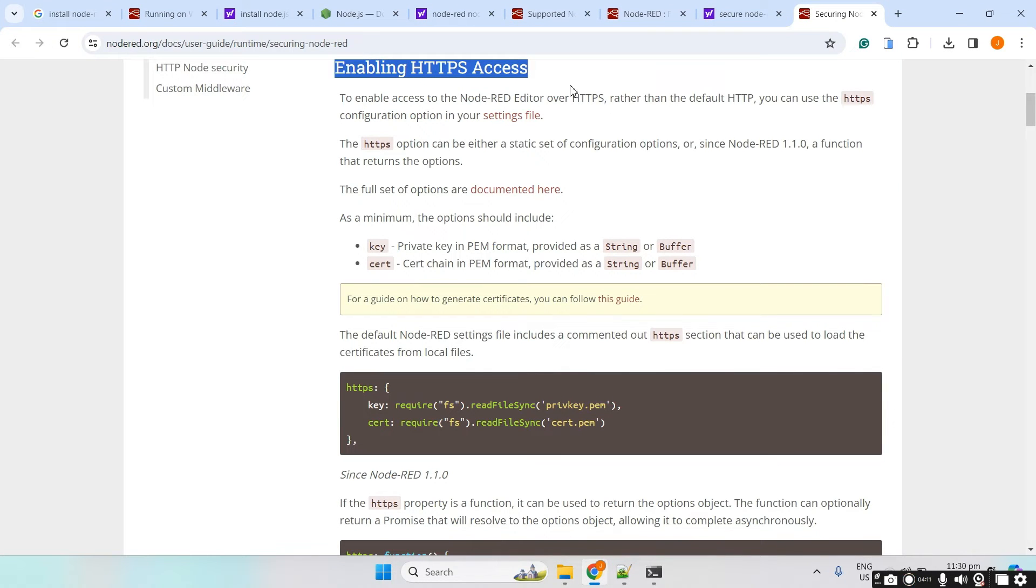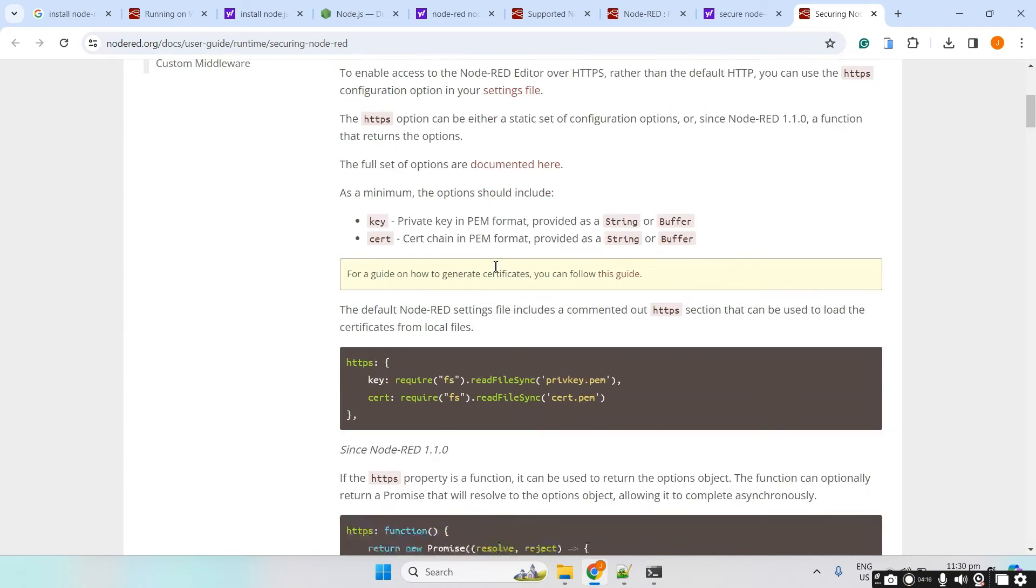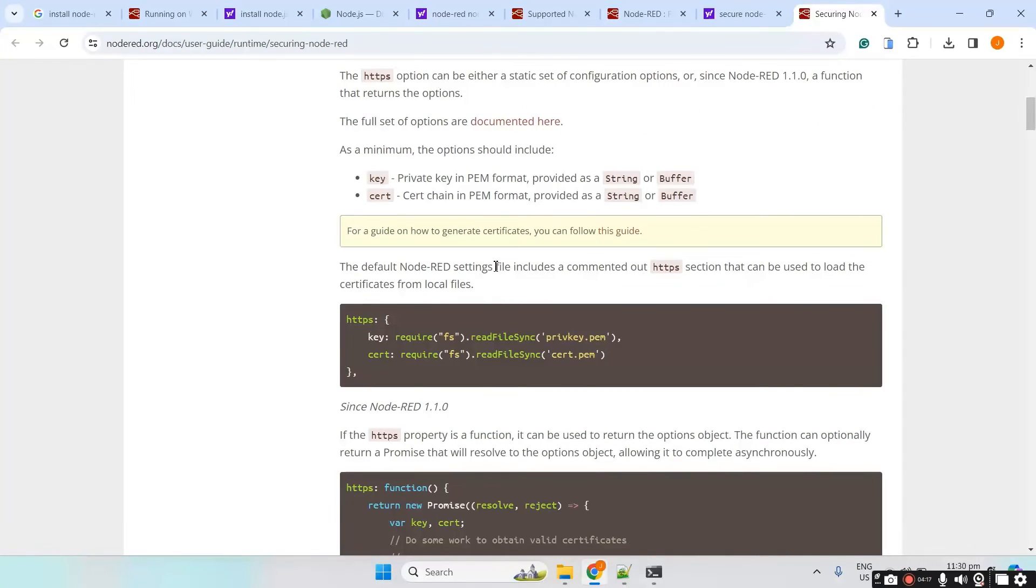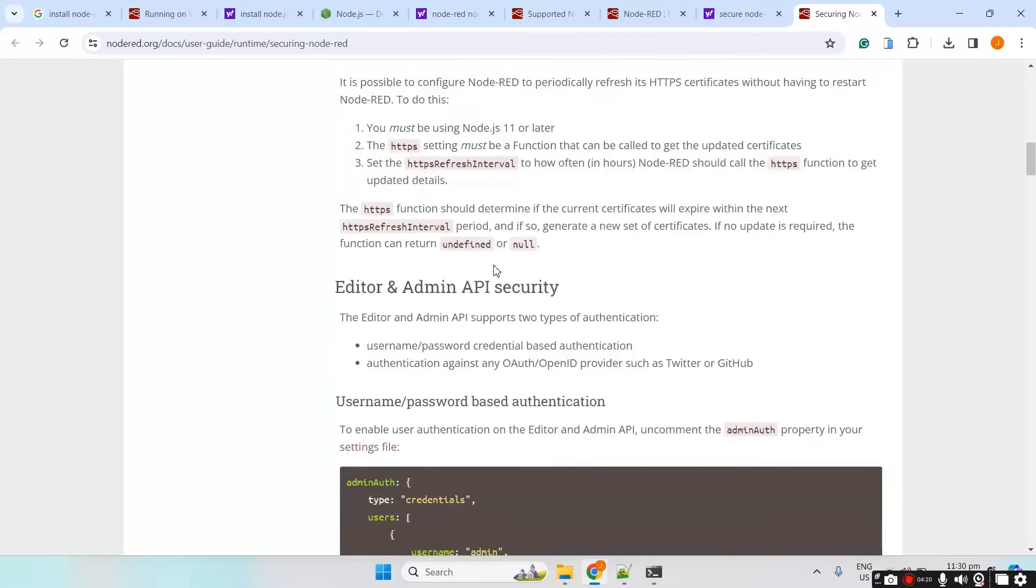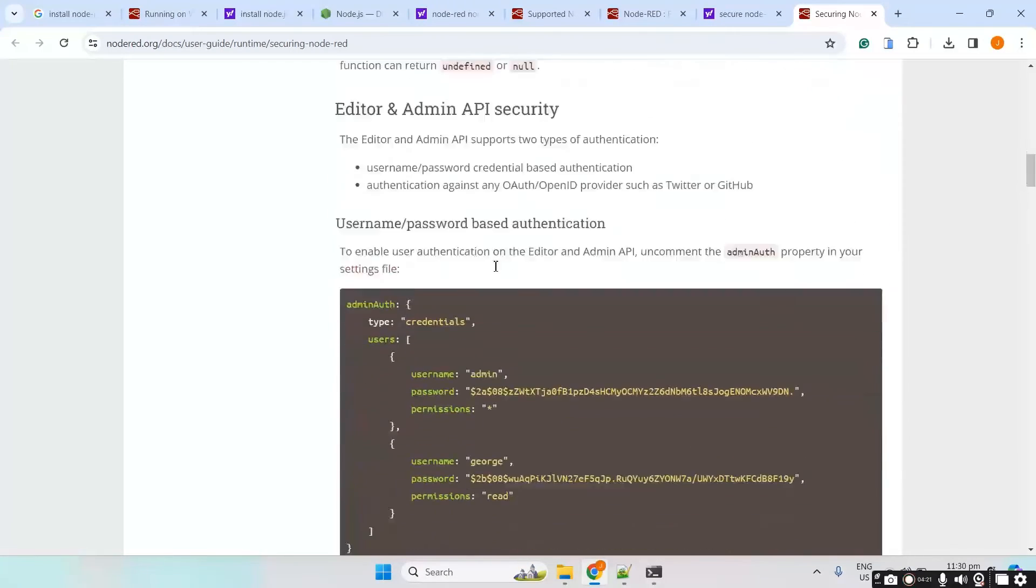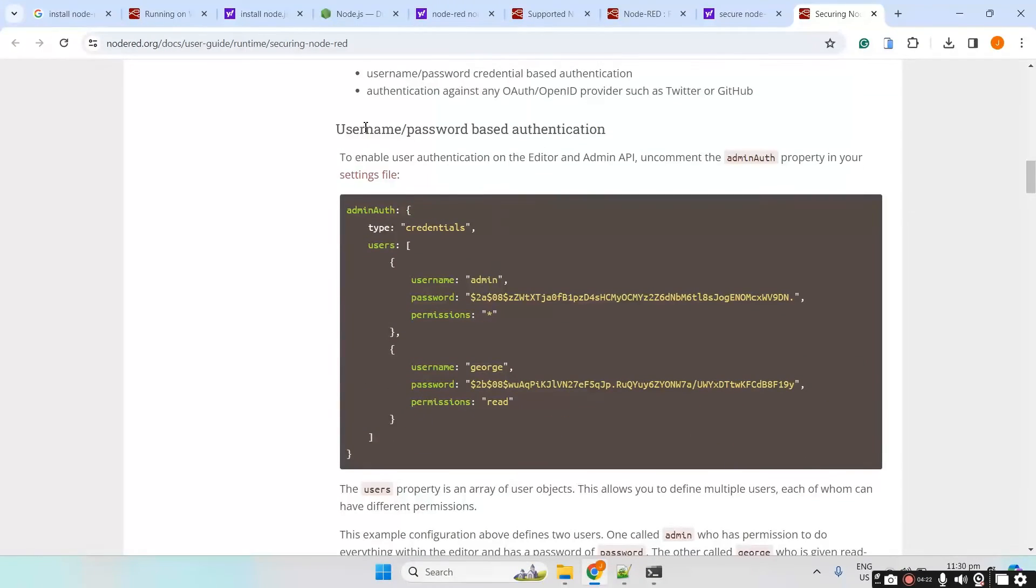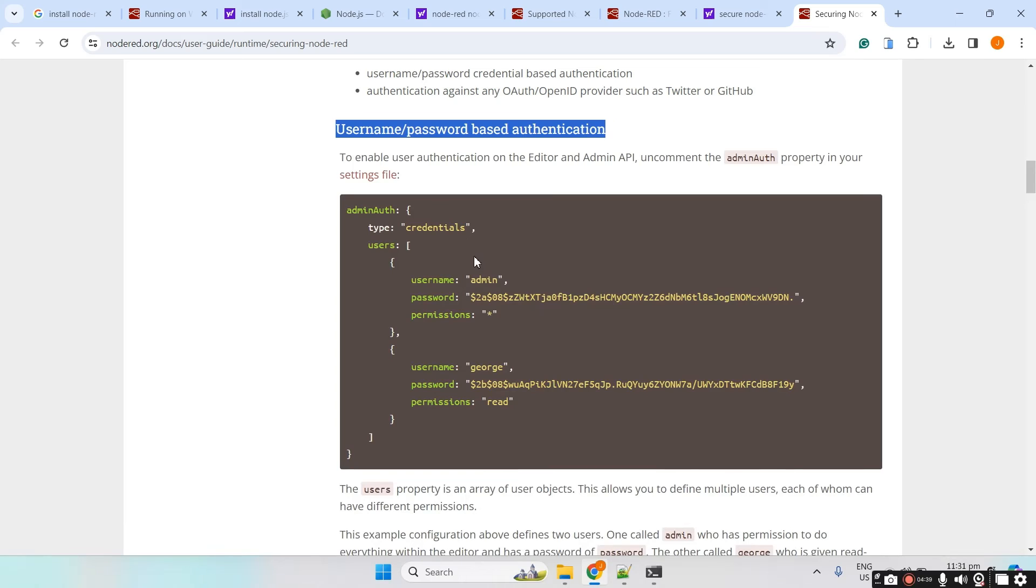But if we wanted to create HTTPS access, then we need to generate a key and a certificate. Right now, let's just skip this part and go into the username and password-based authentication. What we want is we are required to input a username and a password.